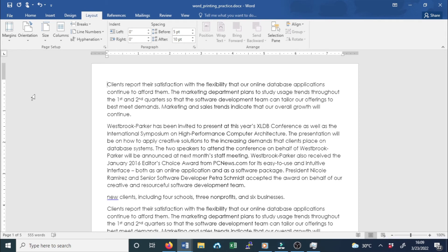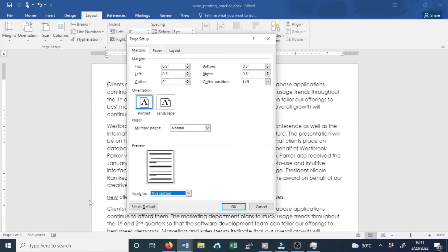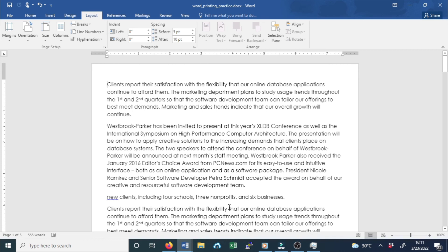To use custom margins, Microsoft Word also allows you to customize the size of your margins in the Page Setup dialog box. From the Layout tab, click Margins. Select Custom Margins from the drop-down menu. The Page Setup dialog box will appear. Adjust the value for each margin — top, left, bottom, and right. When done, click OK. The margin of the document will be changed.